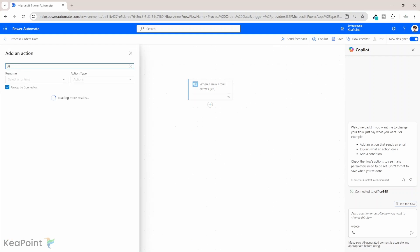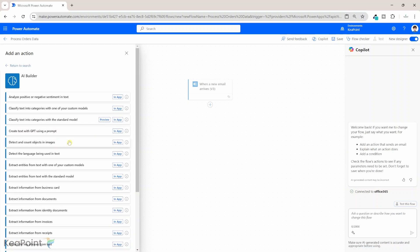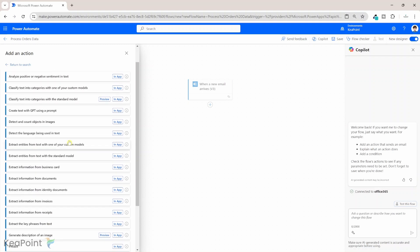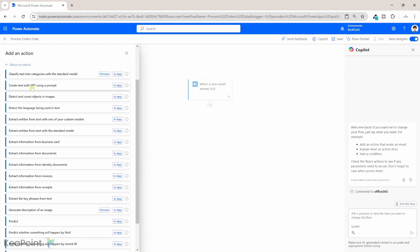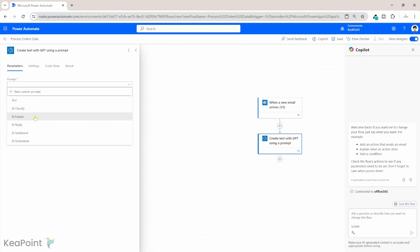We will need an AI action. From the AI Builder, if I click on 'See more', I will see all the actions available from AI. I will select 'Create text with ChatGPT using a prompt' — that is the action we need here. I will select that.